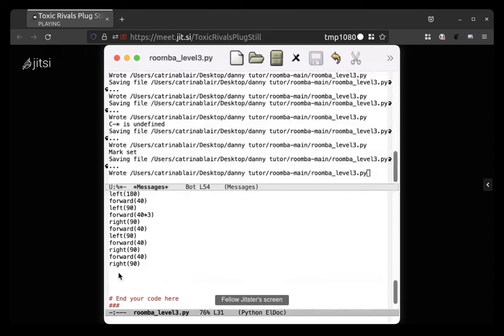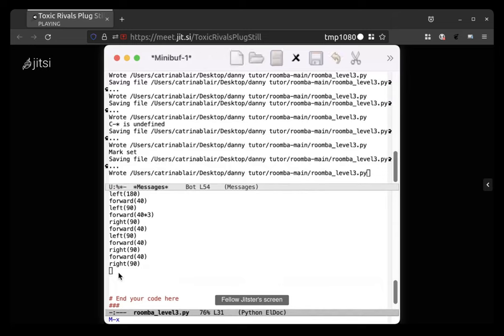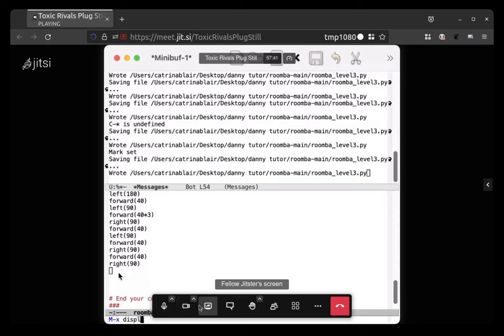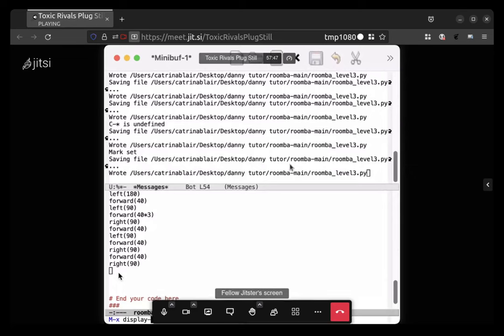And we can put the upper window back to the shell, but in the lower window do option x. Hold down option tap x, and then type display line numbers mode.